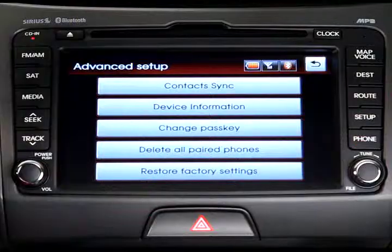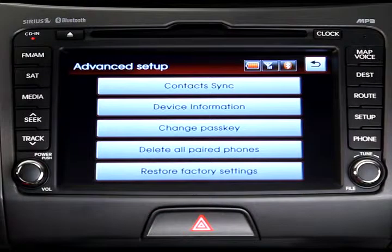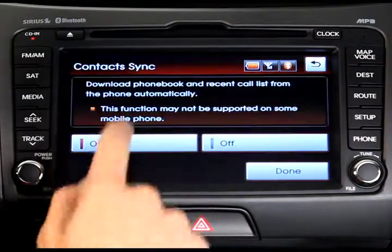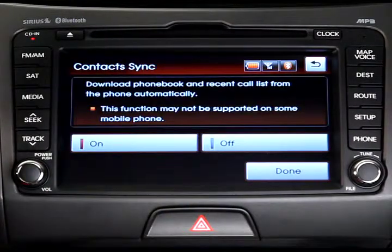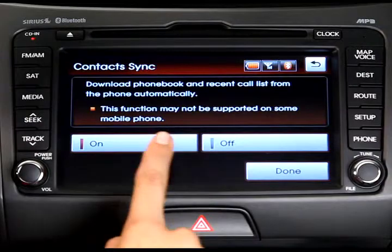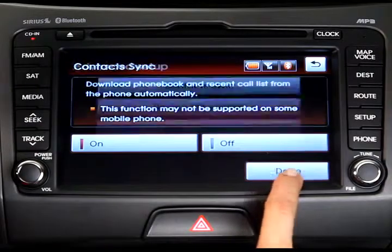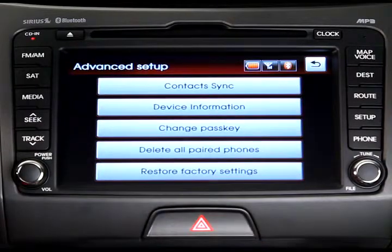To automatically sync your phone book to your phone, press the Contact Sync button, then the On button, and then Done. You can turn this off again at any time.